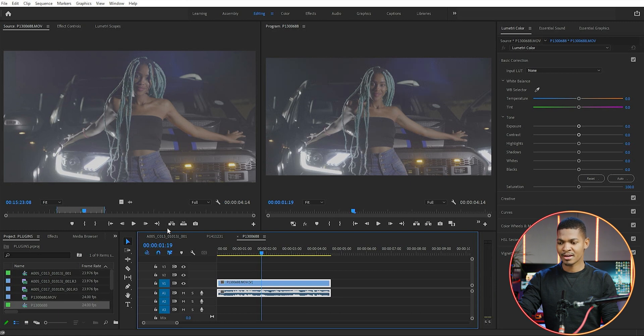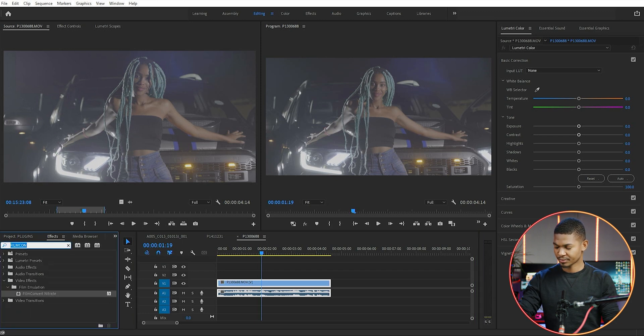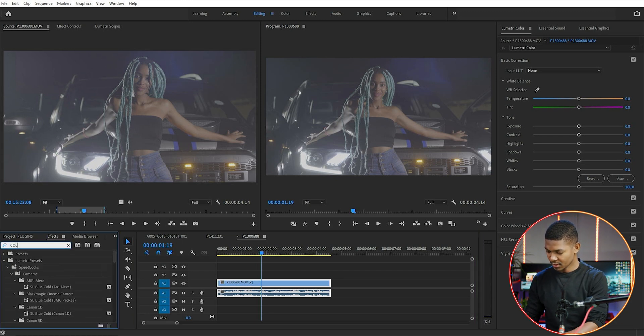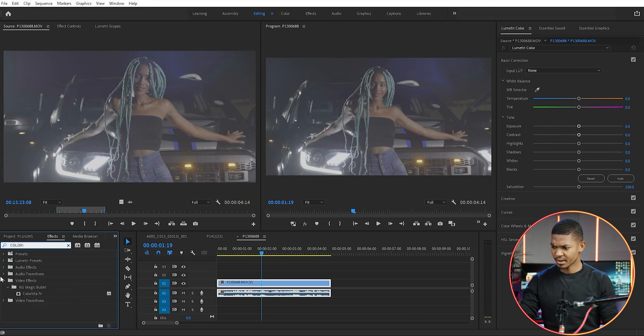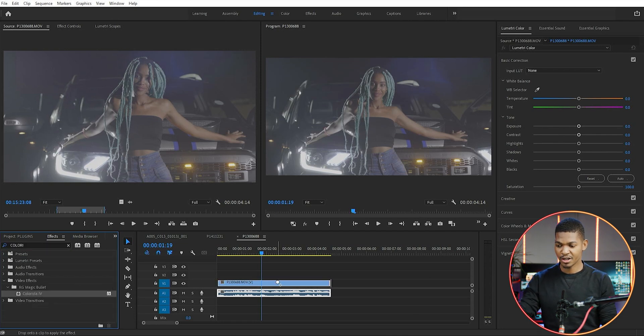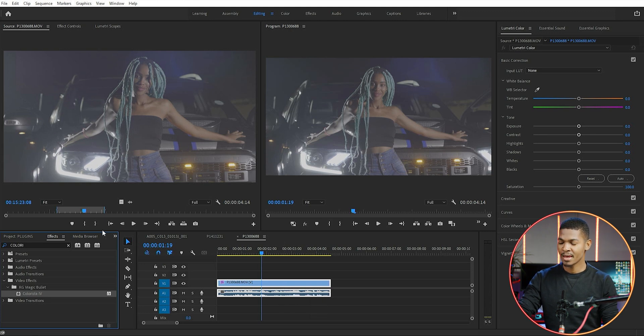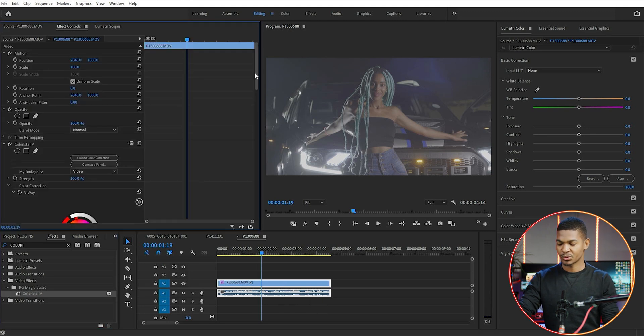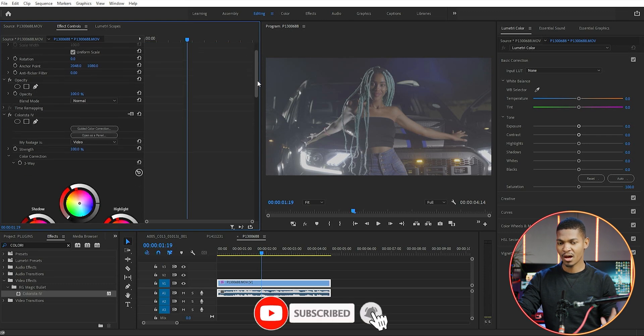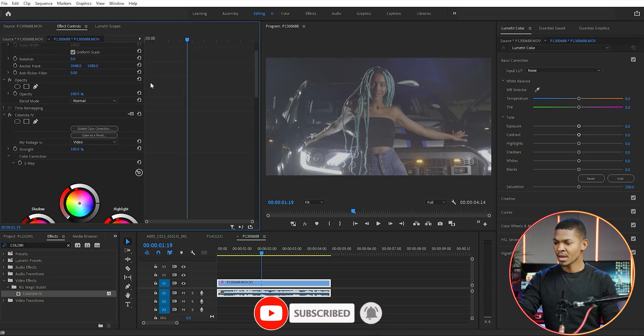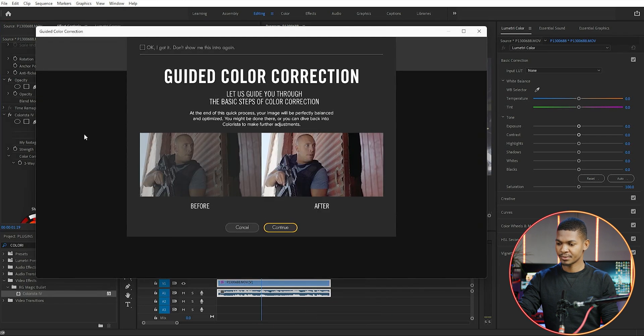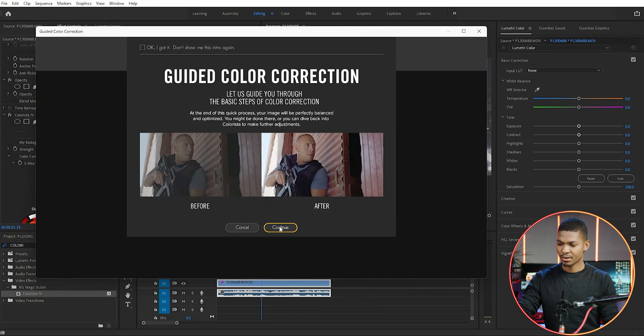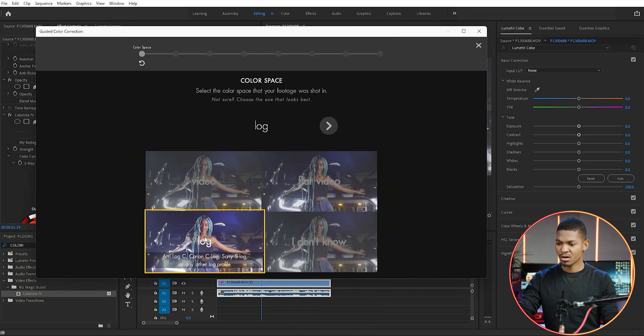I'm gonna do a quick color correction because it was shot in a flat picture style, so I'm just gonna use Colorista plugin. I have already shown you how to use Colorista plugin in my previous video, so if you want a detailed tutorial on how to use Colorista plugin you can just watch the video I've linked in the card. Just go to guided color correction, continue, and then I use the log.